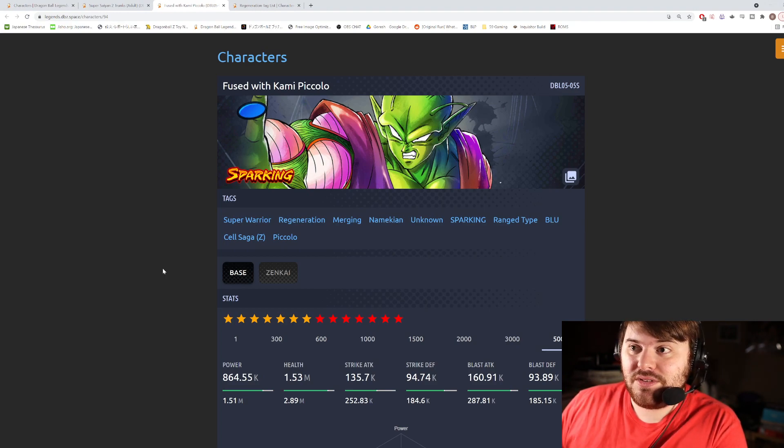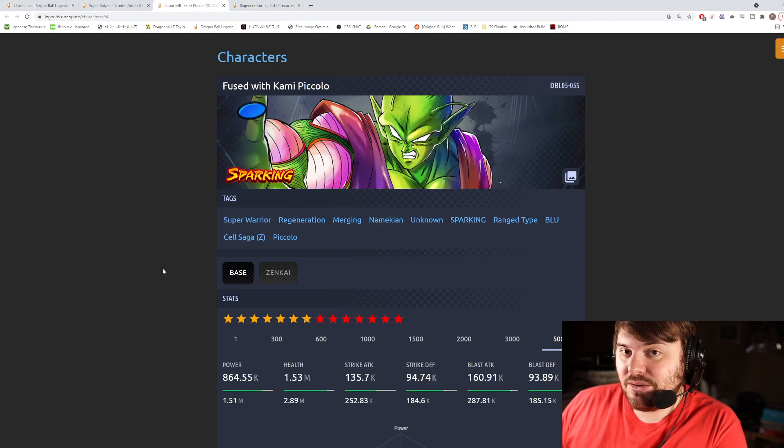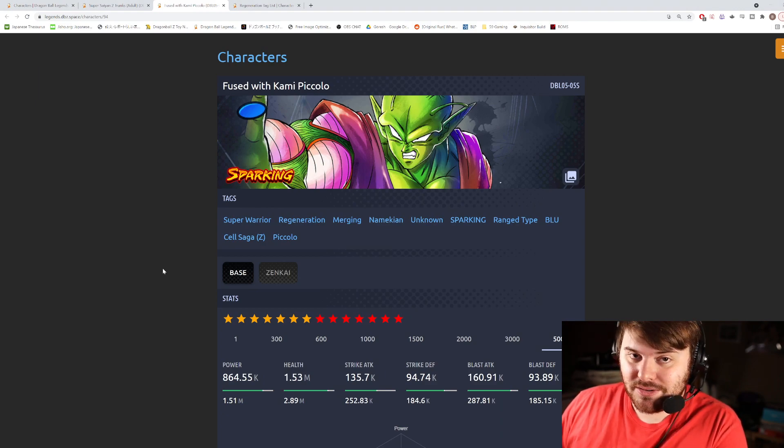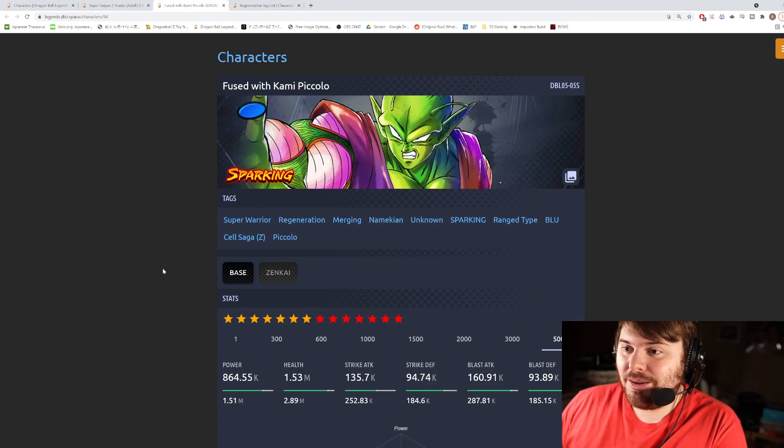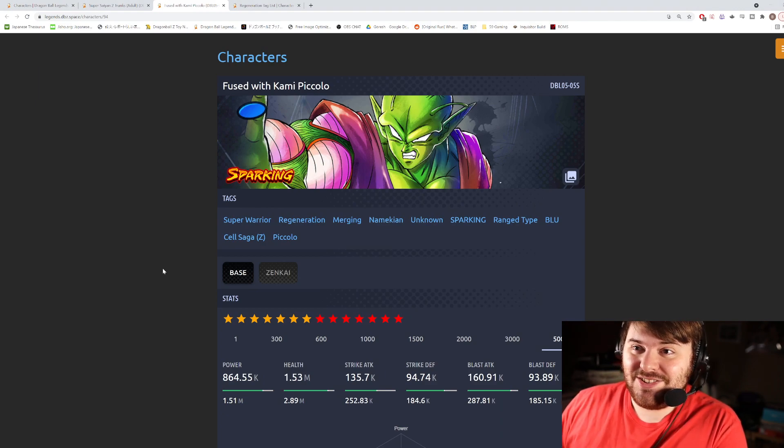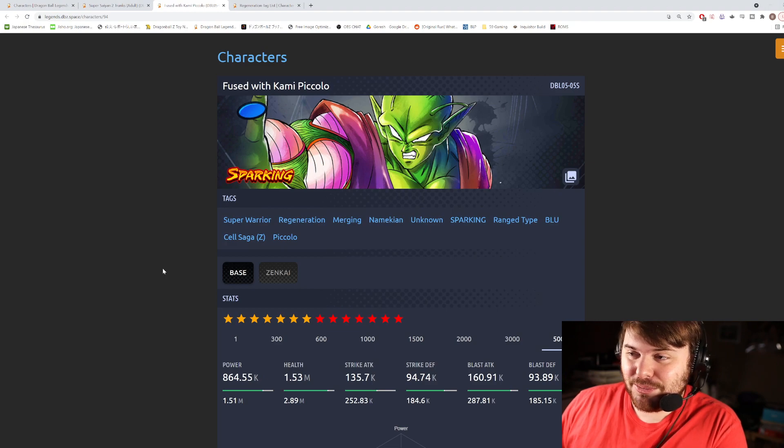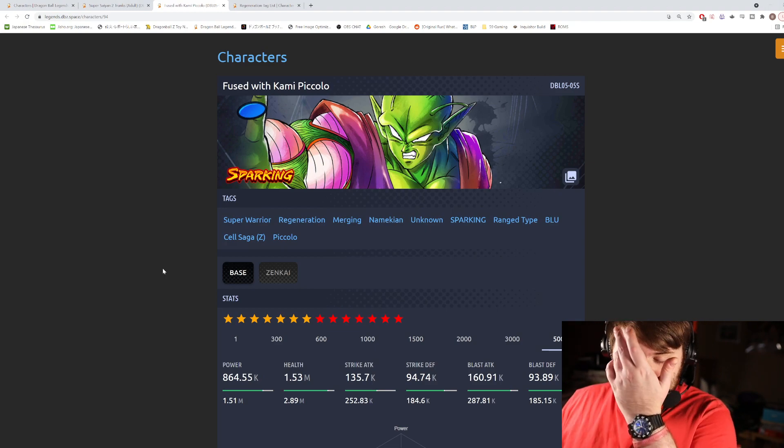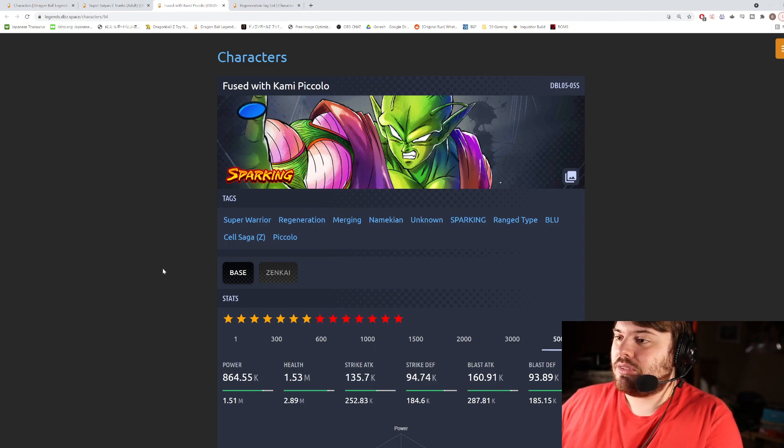You would have thought they would have done like a Frieza Force Zenkai or a Ginyu Zenkai, but no we get Blue Piccolo and then they go ahead and release a GT All-Star banner. It's a very weird mishmash celebration going on right now.